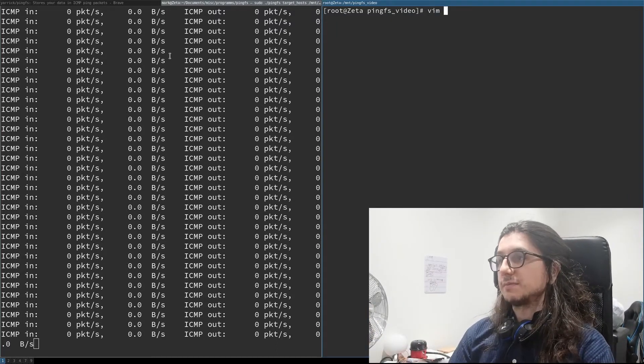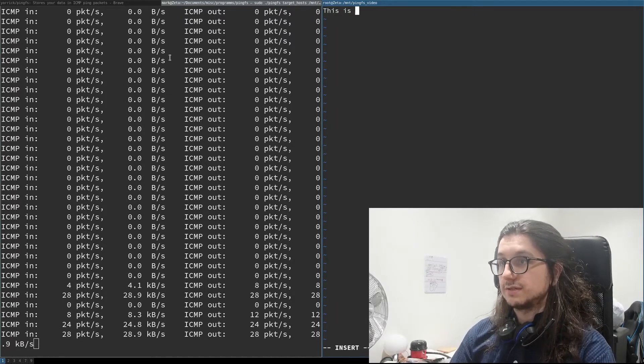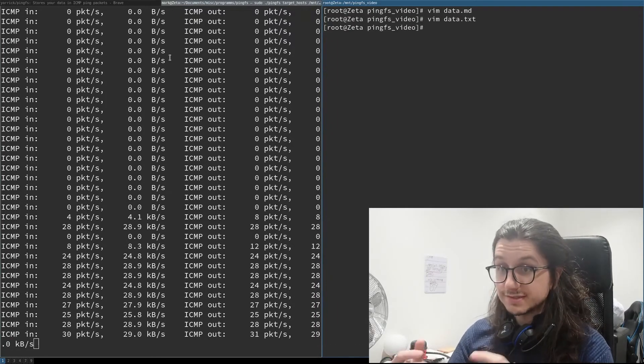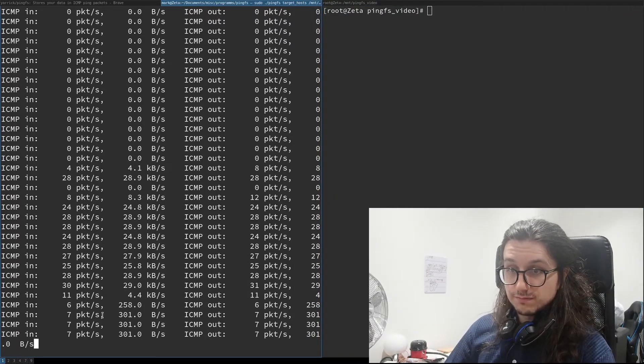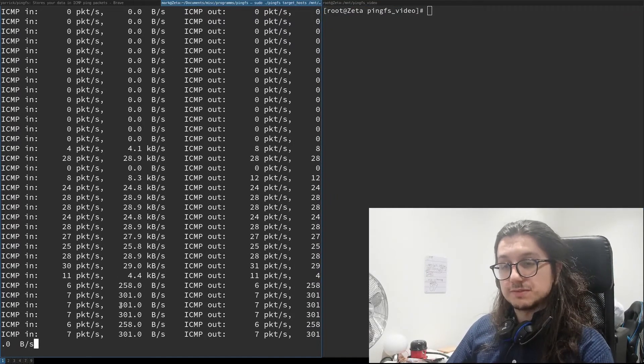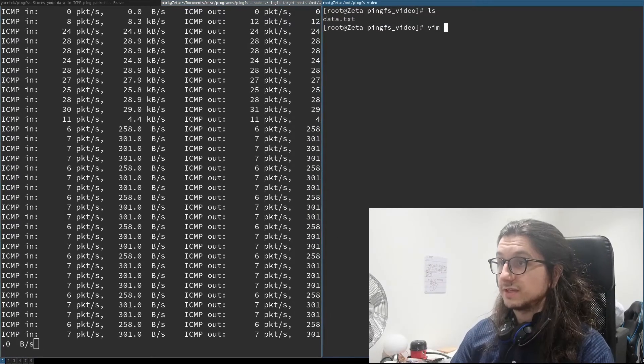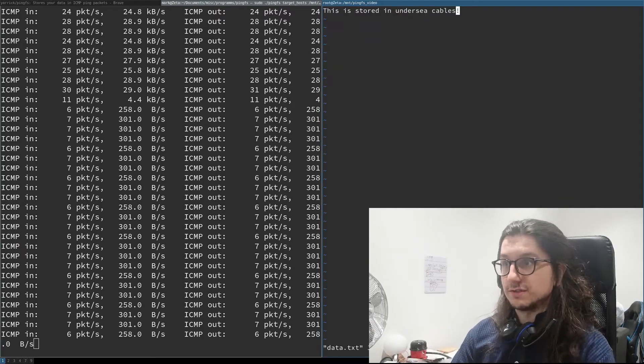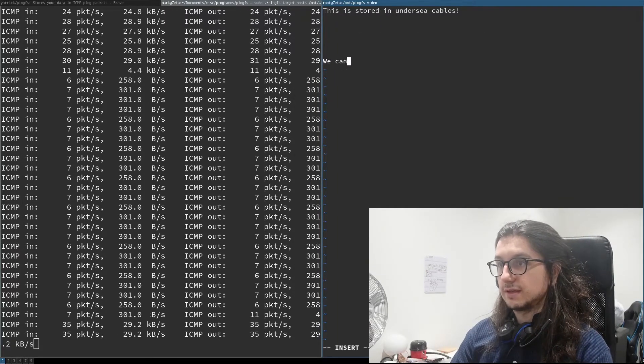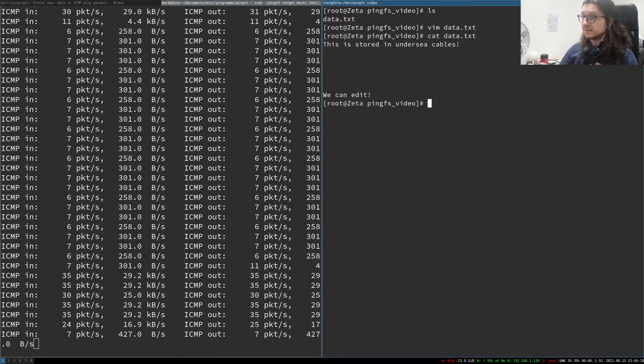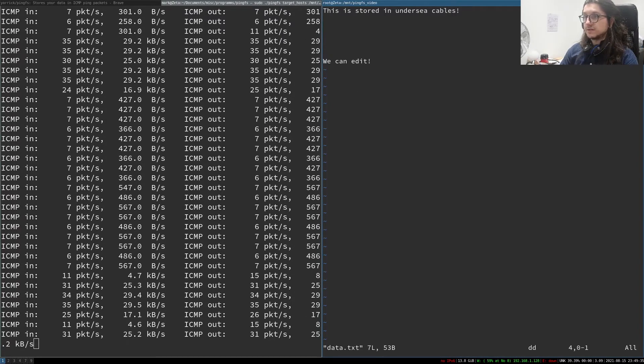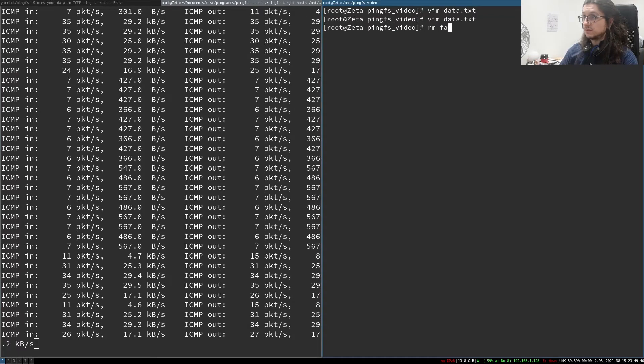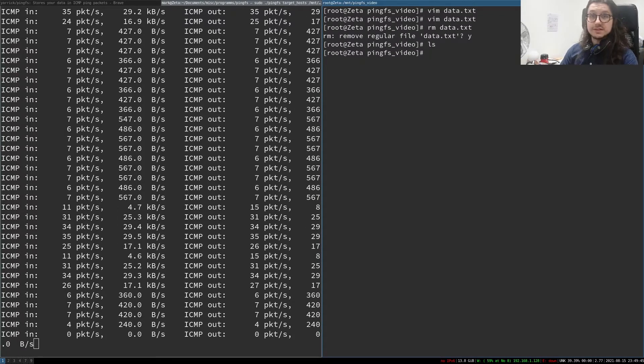Whatever I create in here will now be stored in undersea cables between me and that server in America. Let's make a file, data.txt. In here we'll write "this is stored in undersea cables". It does take a while, and you see this has now changed to how much it's bouncing back and forth. So it's bouncing back and forth 301-ish bytes every time it pings. This is stored under the ocean in cables and we can edit this file. It's a bit slow but we can delete things from it. We can do anything. We can delete this file so it has support for deletion.